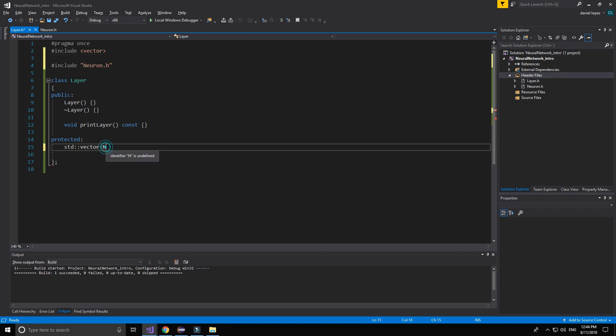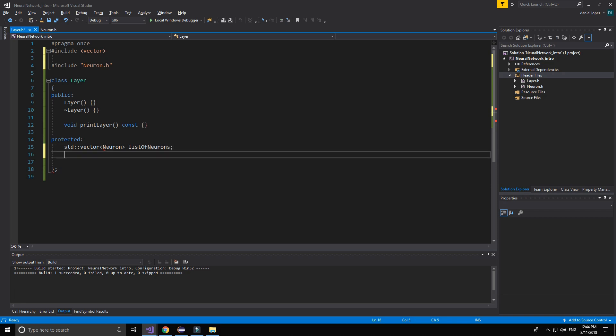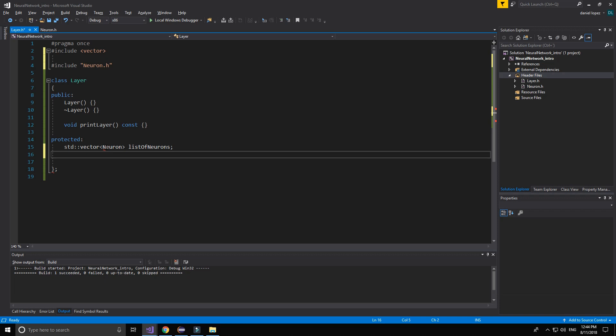Because now we are going to make an array of neurons. The list of neurons I will call this variable. And then are going to see the size of neurons inside.